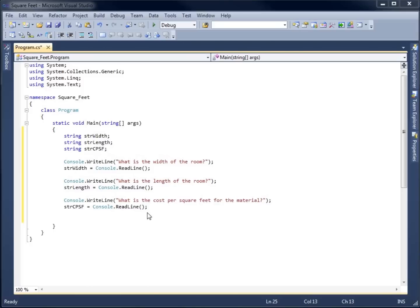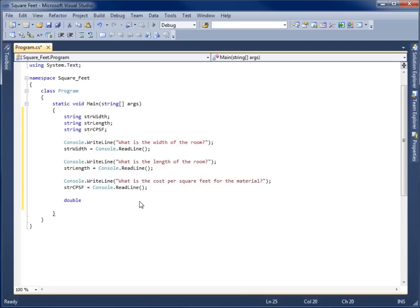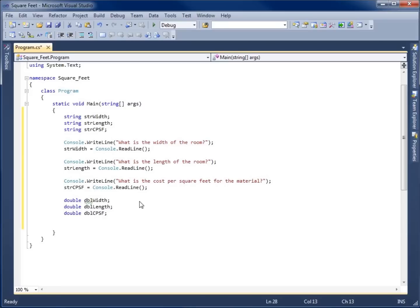Unfortunately, with strings I cannot do any calculations. So before we can do any math, we need to convert the answers stored in the string variables over to a number we can actually do math with. Since some results may require decimal places — such as the cost per square foot, or even length and width that may not be whole numbers — we're going to use the double data type. I'll create three doubles: dblWidth, dblLength, and dblCPSF.